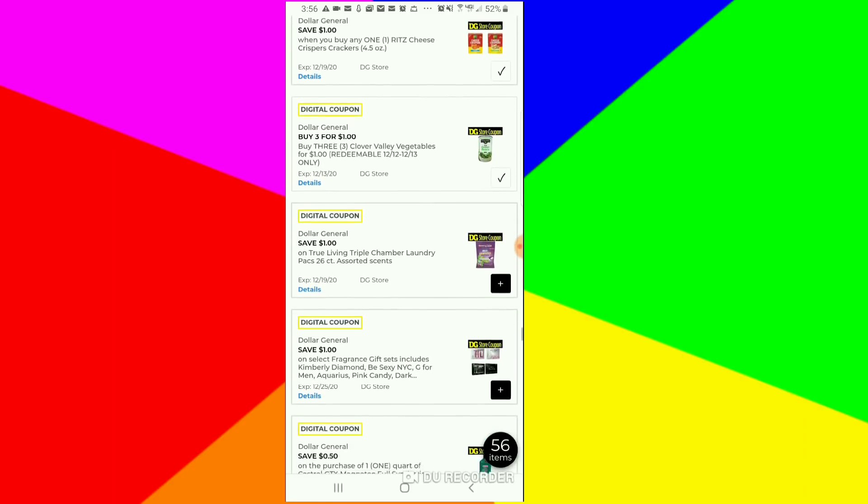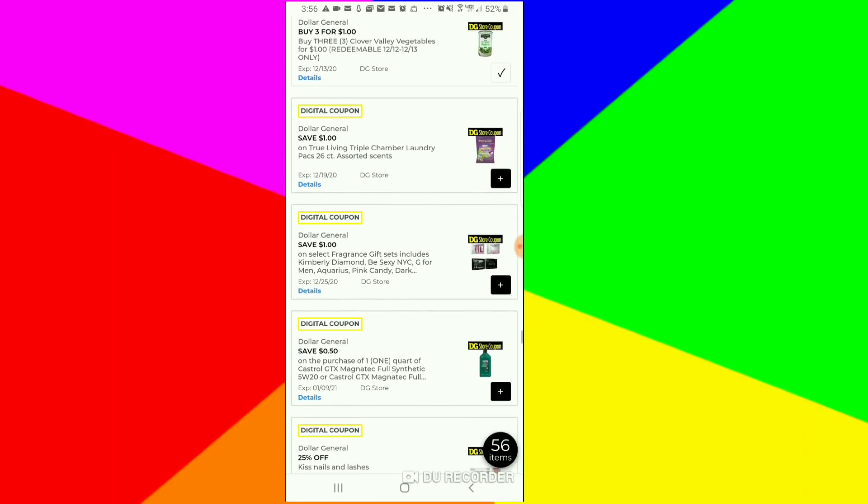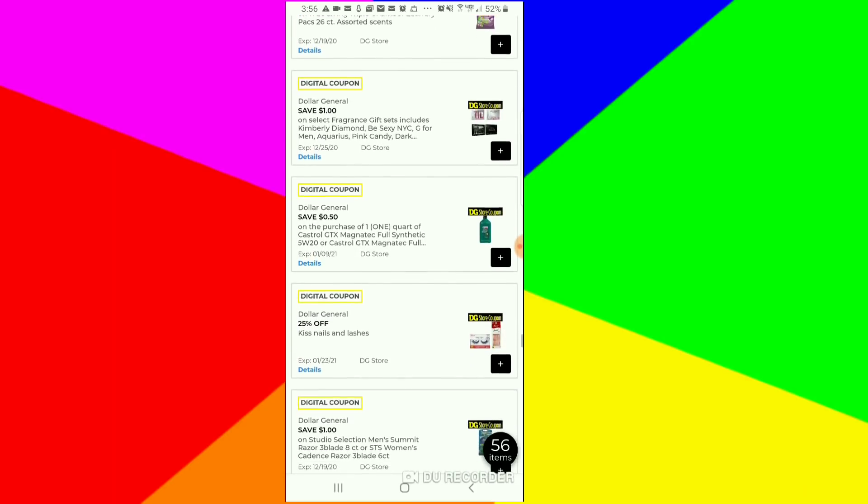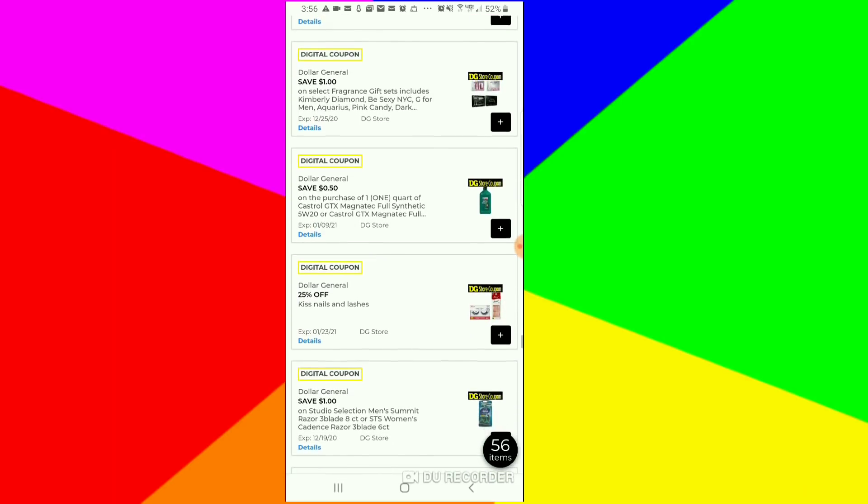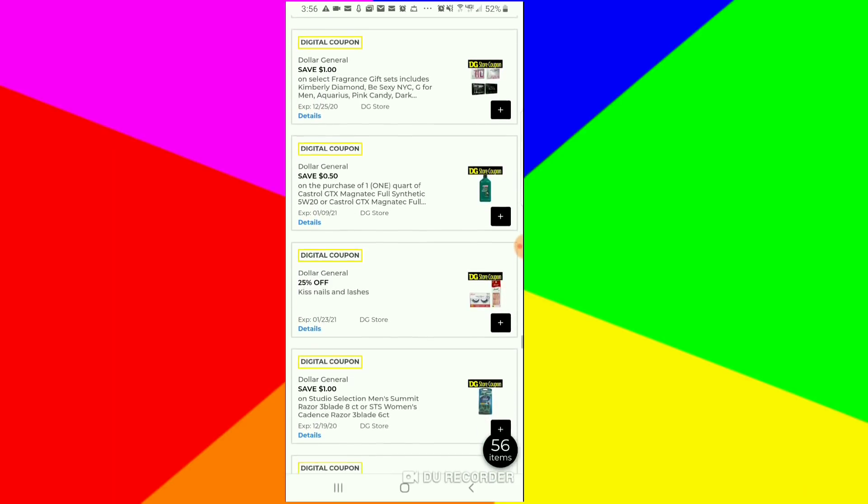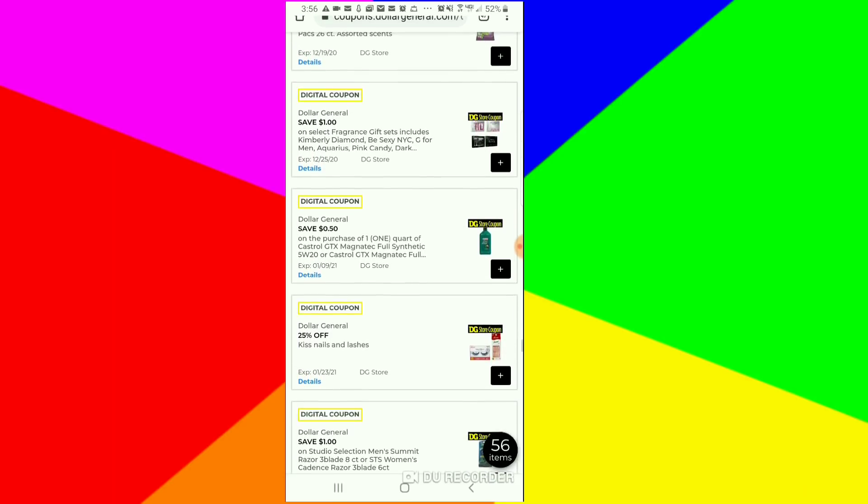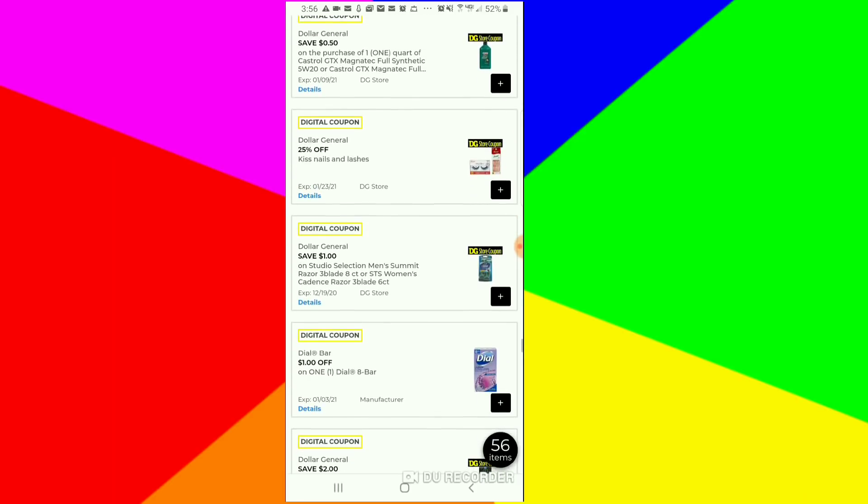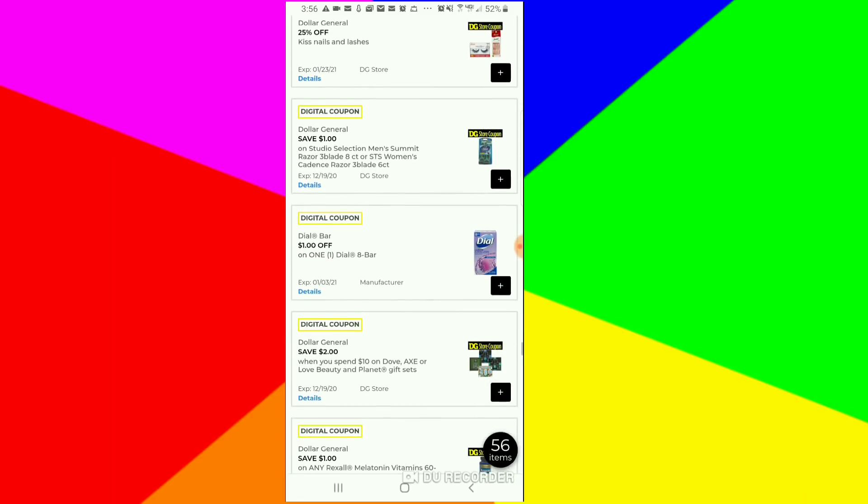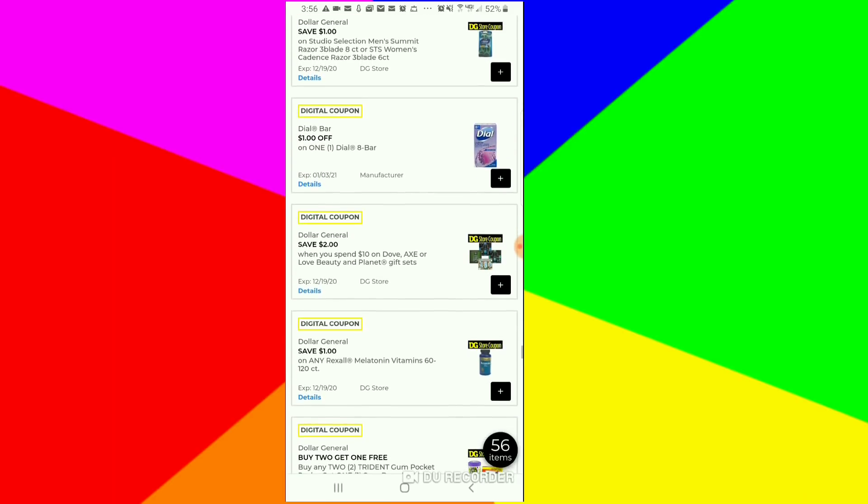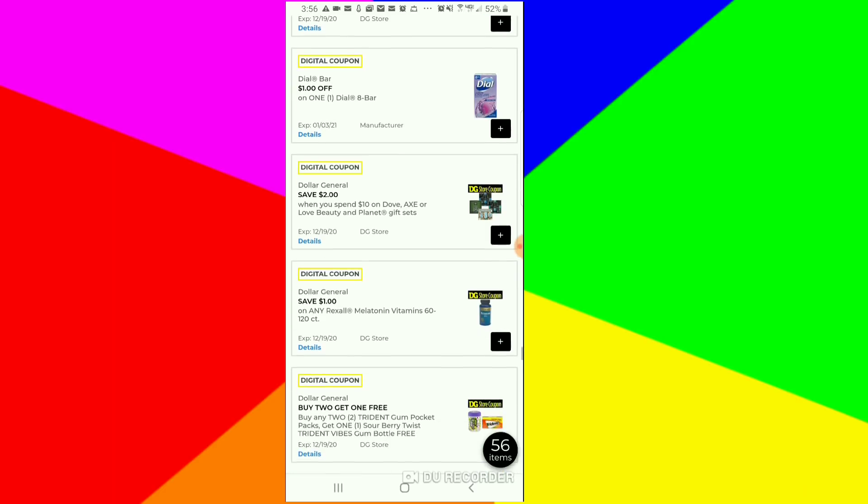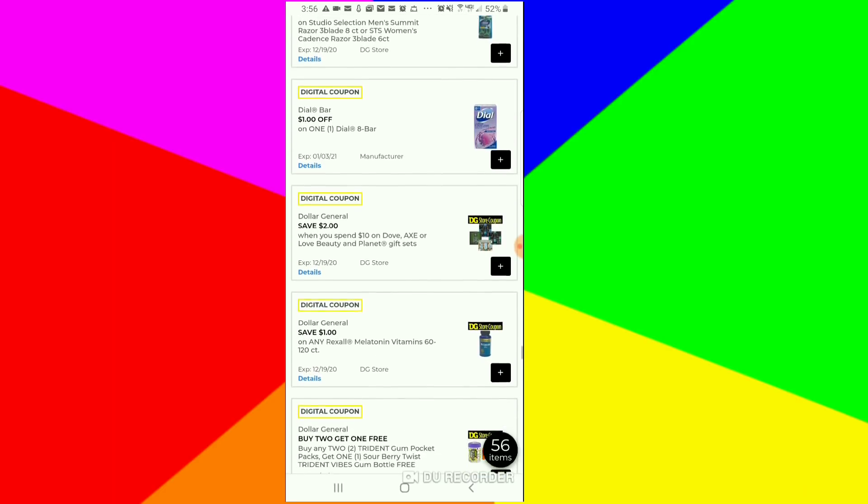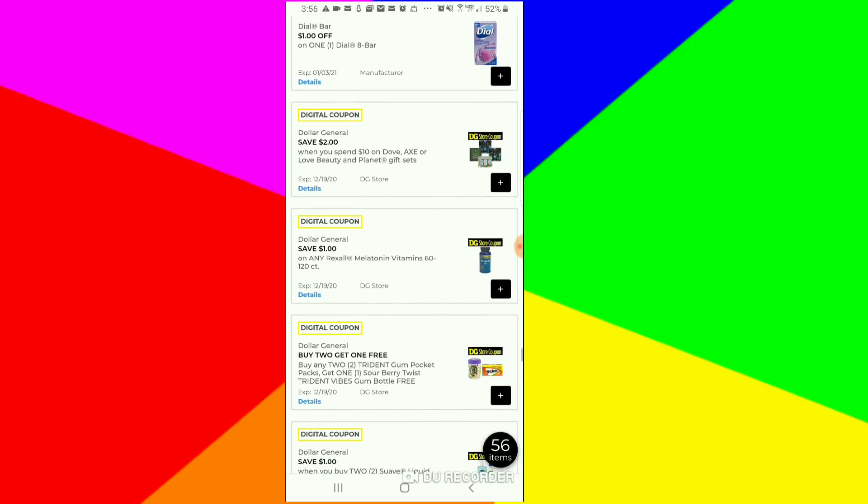We got some gift sets, $1 off. I'm not sure how much they are, so I don't know. This is $1 off for the Dove eight bars of soap. I guess you only get the bars of soap. If you need that, you can clip it.